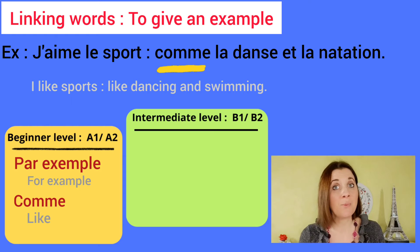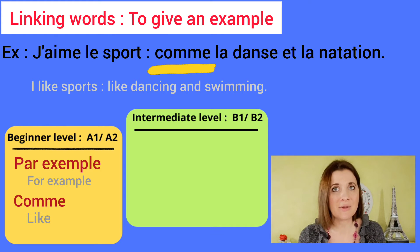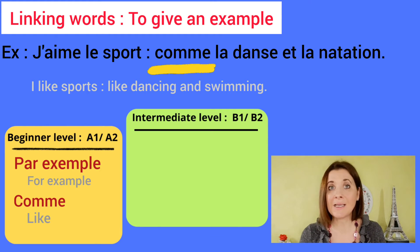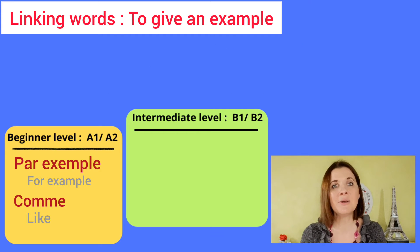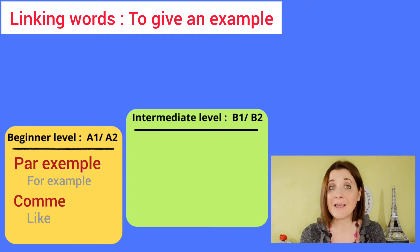J'aime le sport, comme la danse et la natation. Intermediate level: we have tel que, which means the same as comme, but it's a little more elaborate.